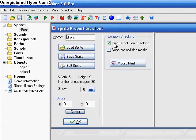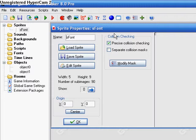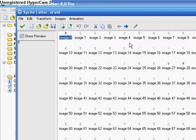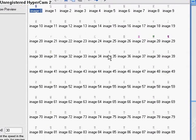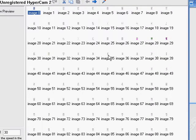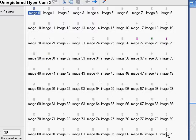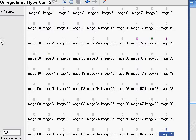So the first thing you do is you get a sprite, and it's going to be your font. These are all the sprites you have to have. This is for full numbers, letters, capital and lowercase. You have to have 89 images.